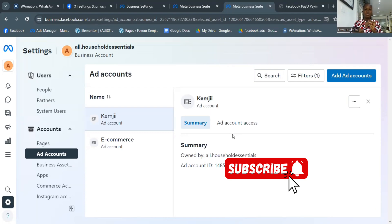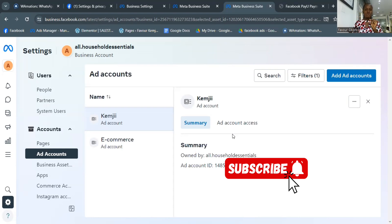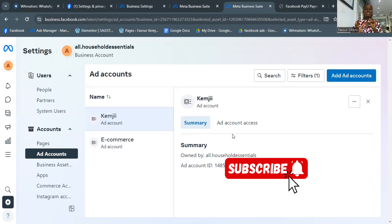An easier way to fund your ad account without opening your laptop every time is to download the Meta Ads Manager app on your phone. Once you download it, log in with your Facebook details, go to Settings, then Payments, and you'll see the option to make payments with the naira payment option we set up. Put in your card details and it works the same way. To set up your ads, use Ads Manager on your laptop for the full range of options.